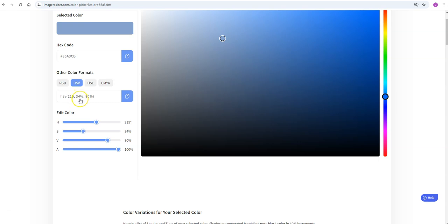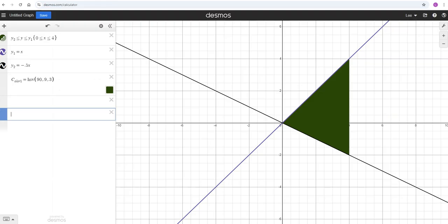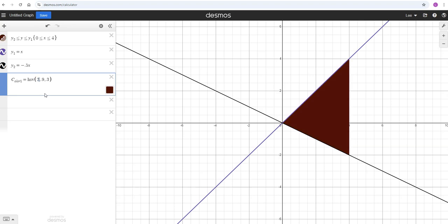I'm going to go ahead and change that in Desmos. It's 215 for the hue. The saturation you'll enter that as a decimal in Desmos, so instead of 34 you'll put 0.34, and instead of 80 you'll put 0.8.